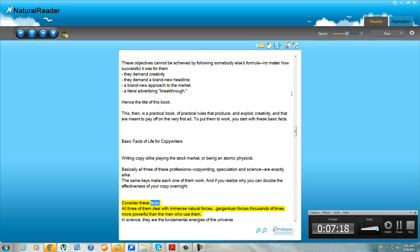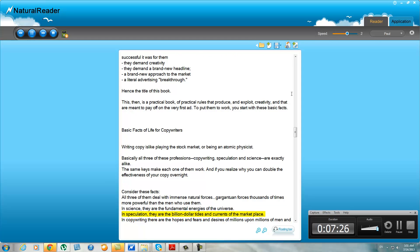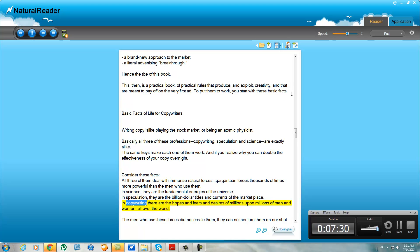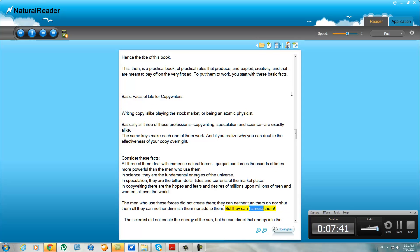Consider these facts: all three of them deal with immense natural forces—gargantuan forces thousands of times more powerful than the men who use them. In science, they are the fundamental energies of the universe. In speculation, they are the billion dollar tides and currents of the marketplace. In copywriting, there are the hopes and fears and desires of millions upon millions of men and women all over the world. The men who use these forces did not create them. They can neither turn them on nor shut them off. They can neither diminish them nor add to them. But they can harness them.